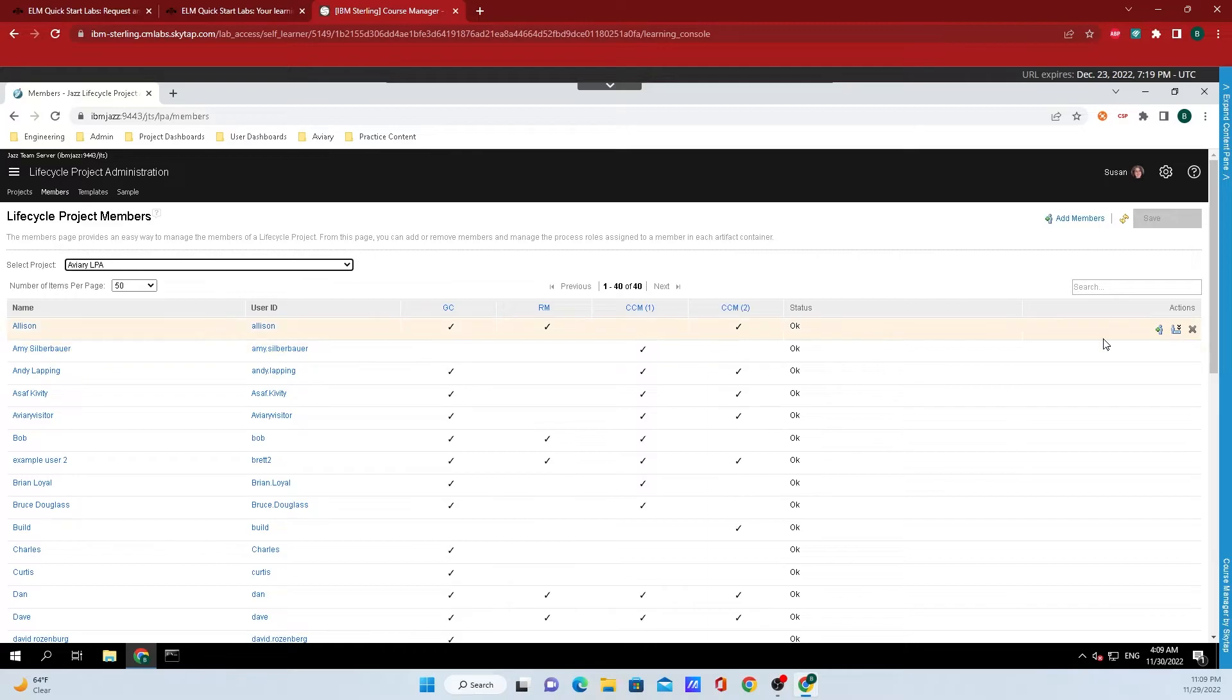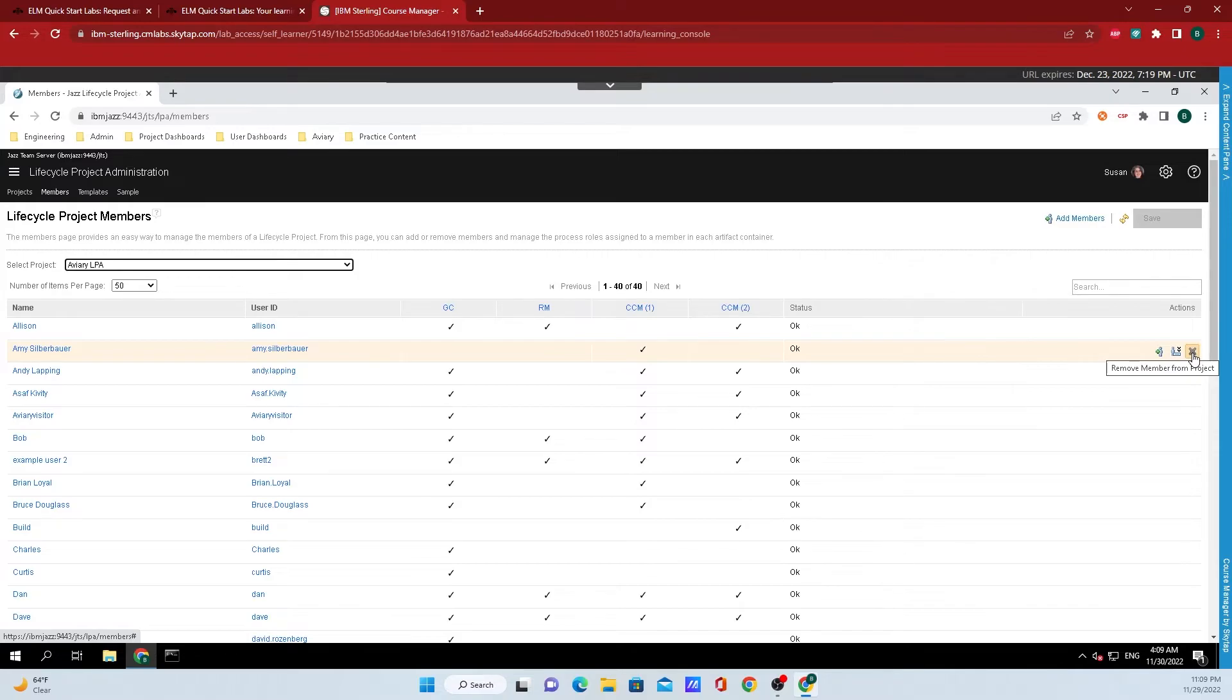All you need to do is mouse over the name of the person, then go all the way over to the right hand side where you can see an X, and when you mouse over that, it says remove member from project.